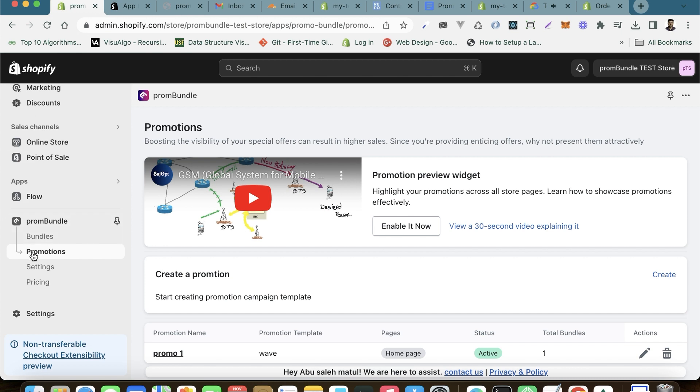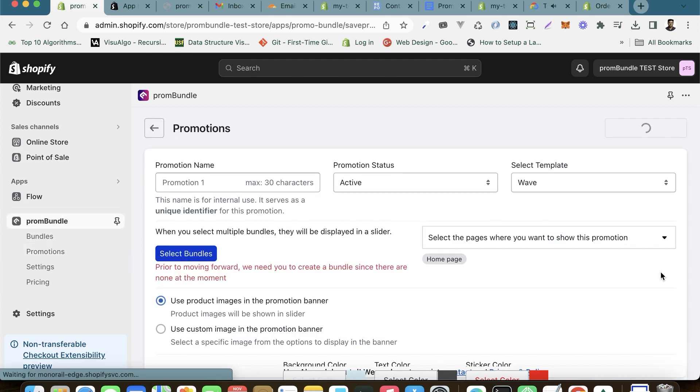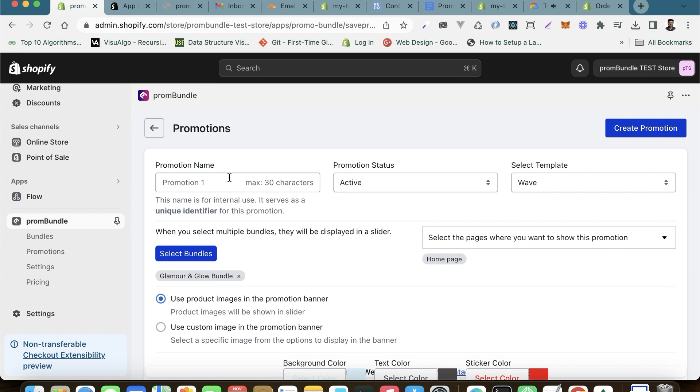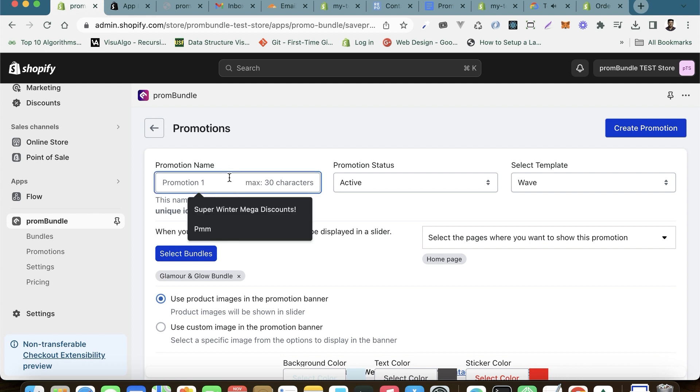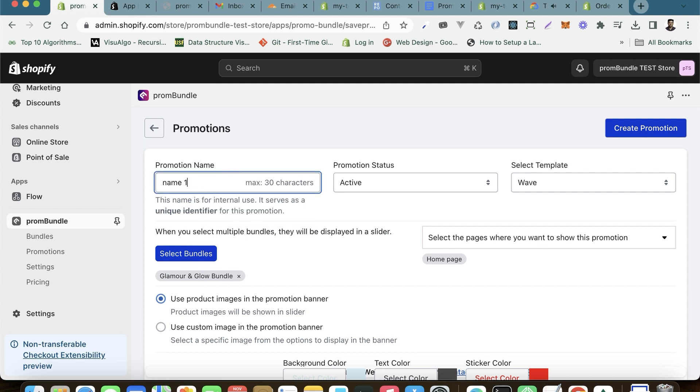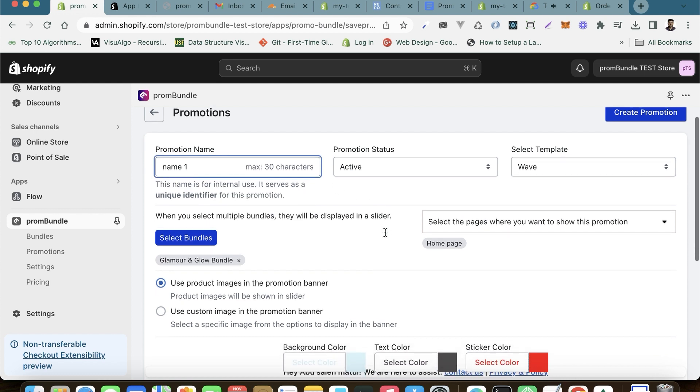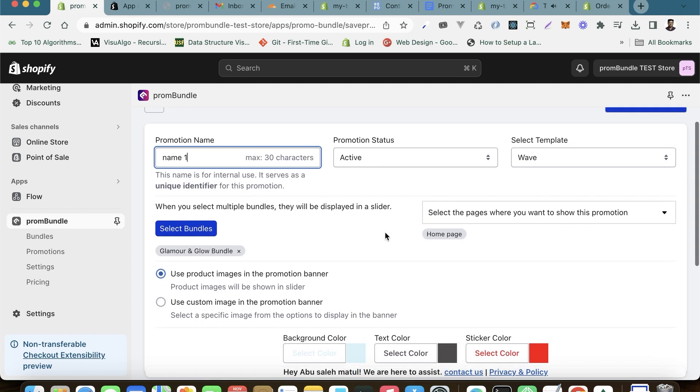First, start by heading to the Promotions section within our app and click on Create to begin. Choose a distinctive name for this promotion that sets it apart from the rest.